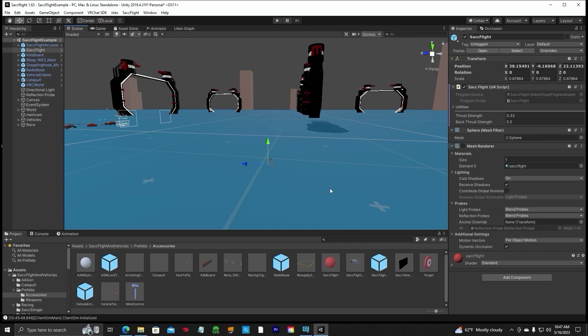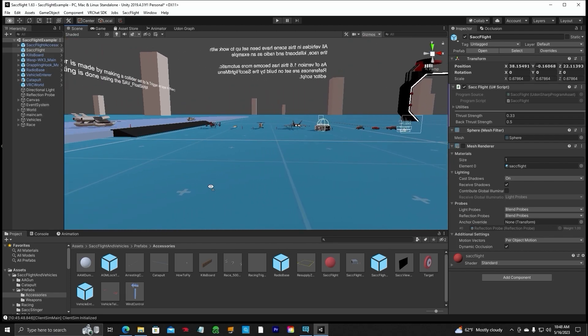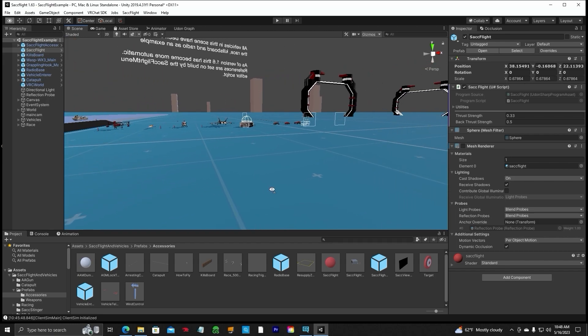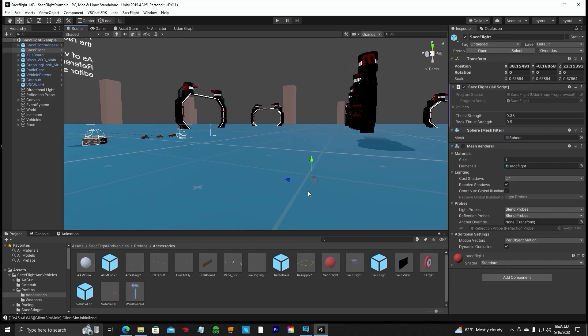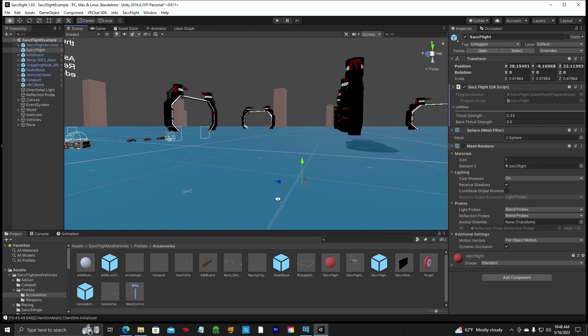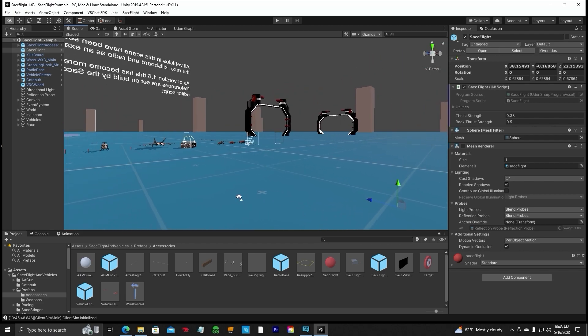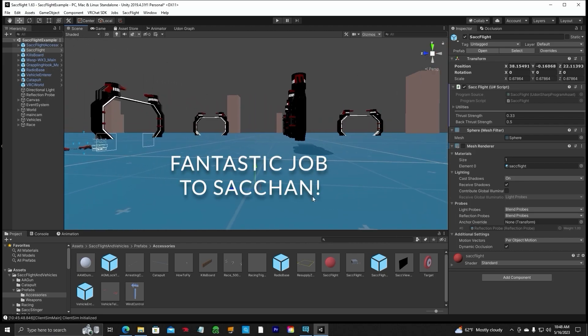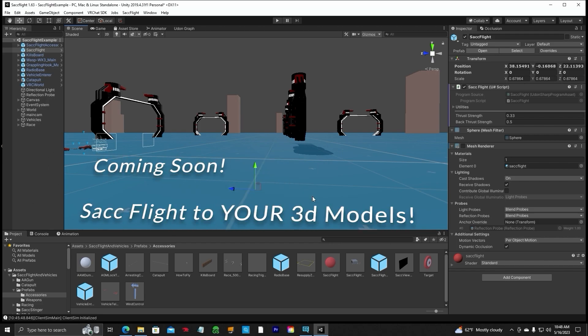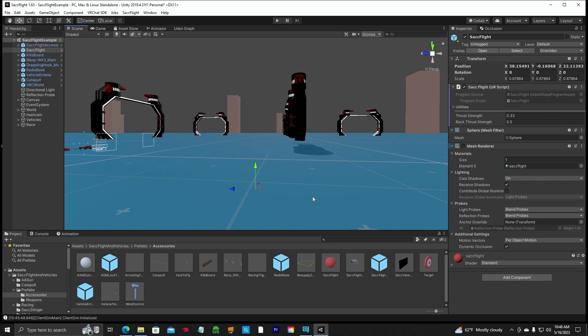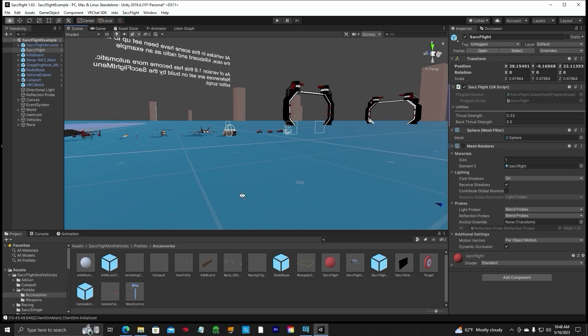That is how to set up SAC Flight version 1.63, newly released about a week ago — actually just a few days ago. Great job by Sachan. I'm still playing around with it, so we've got some more future videos coming soon: how to put the SAC flight system into a car and a boat — those videos are coming soon along with more. I appreciate y'all watching, thank you, and we'll see you in VRChat.